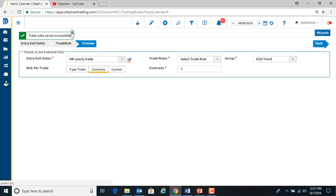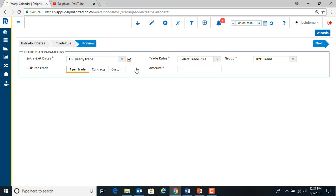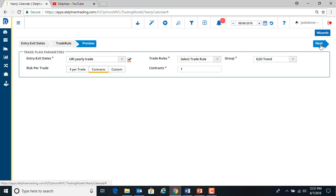So save those trade rules so we can use them later. And then we can put in a dollar amount if we want to trade a thousand. And we'll just do one contract here. And then we hit next.